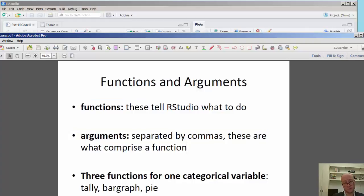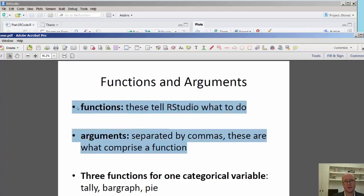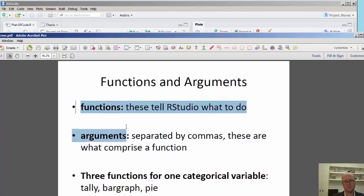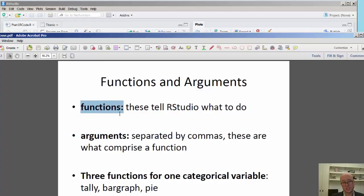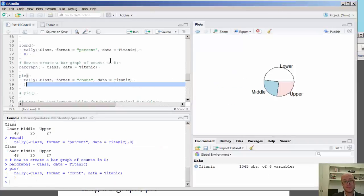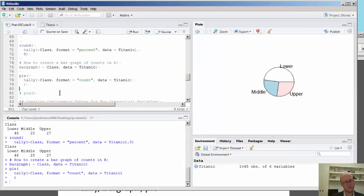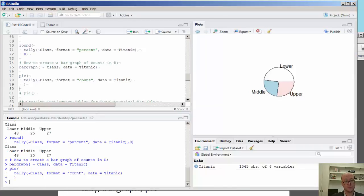And finally, the overall theme here is when we talk about the R environment, we're basically using functions, which is a term to tell RStudio what to do. And these are comprised of little elements that are typically separated by commas that can be swapped around. So we can specify the dataset, the variable, and the format.